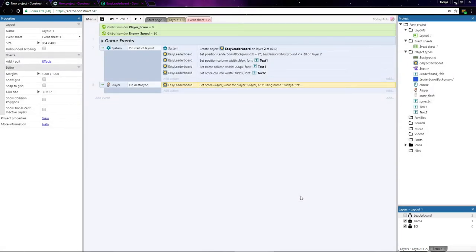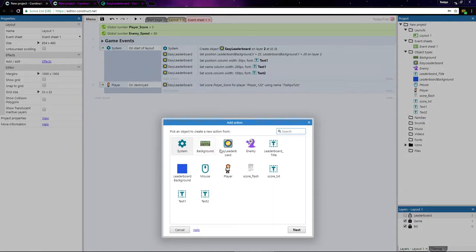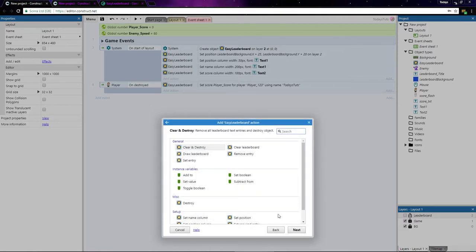Then we need to draw the leaderboard to the layout. Drawing the leaderboard populates each field in the column with the data required to display the leaderboard. Add an action using the Easy Leaderboard object and choose draw leaderboard.